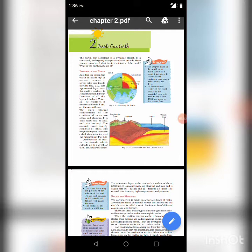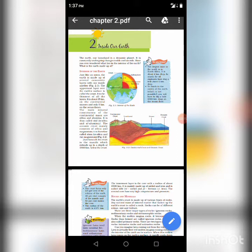Crust. The uppermost layer over the Earth's surface is called the crust. It is the thinnest layer of all the layers. It is 35 km thick on the land mass, continental masses, and only 5 km on the ocean floor. The main mineral constituents of the continental mass are silica and alumina; therefore, it is called SIAL — S-I stands for silica and AL stands for alumina.